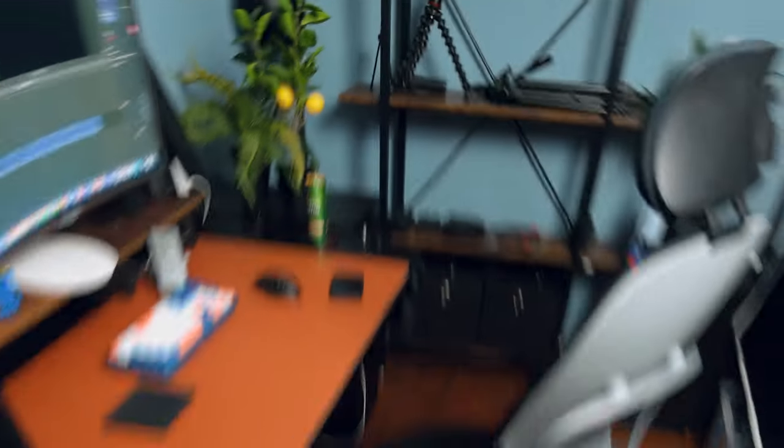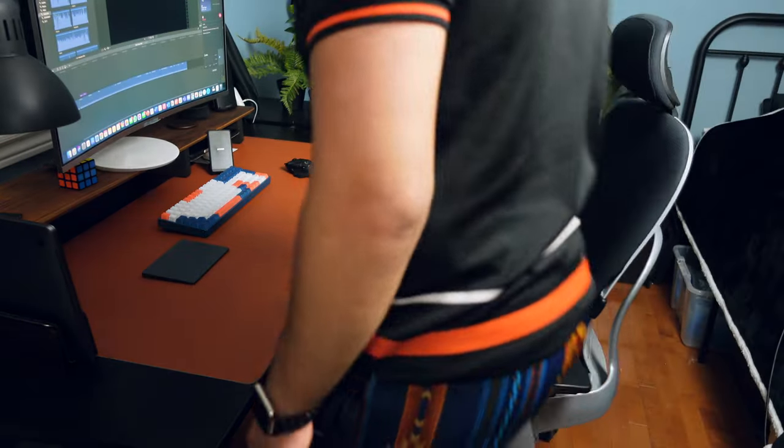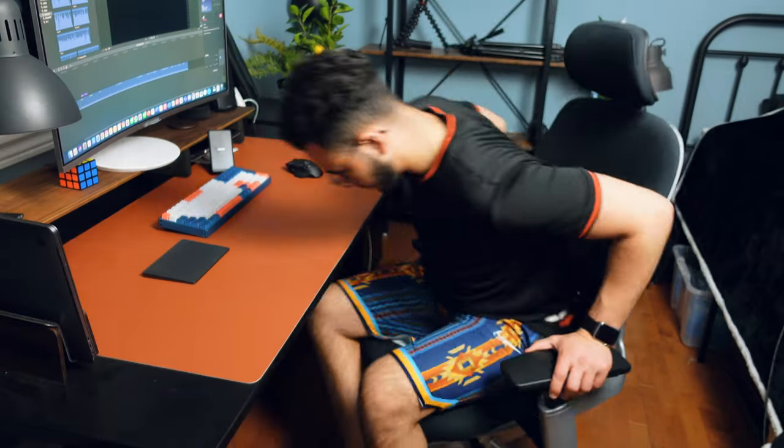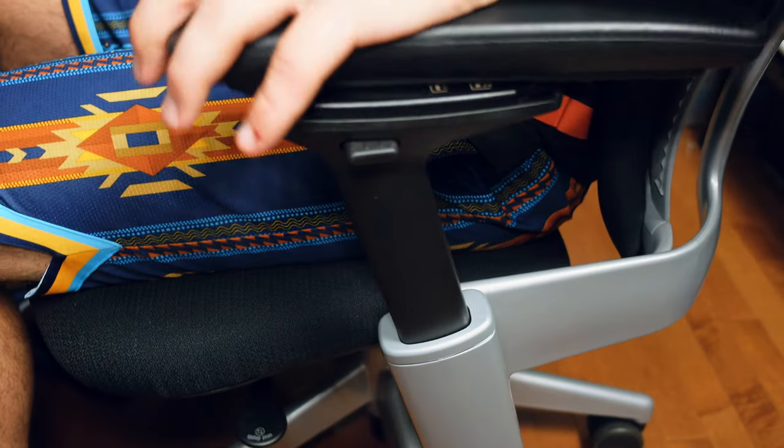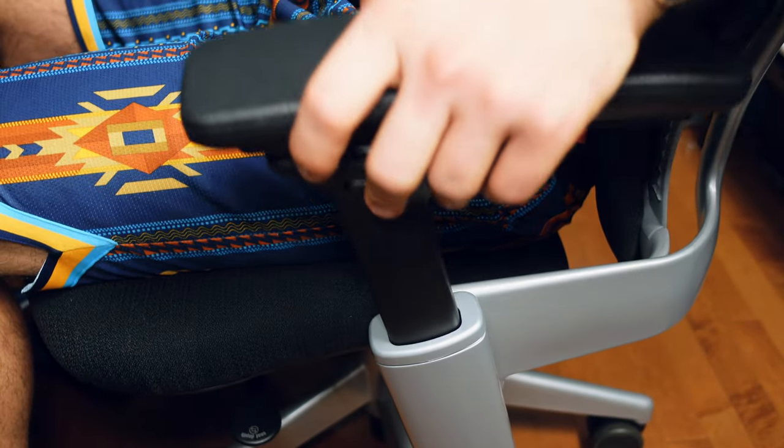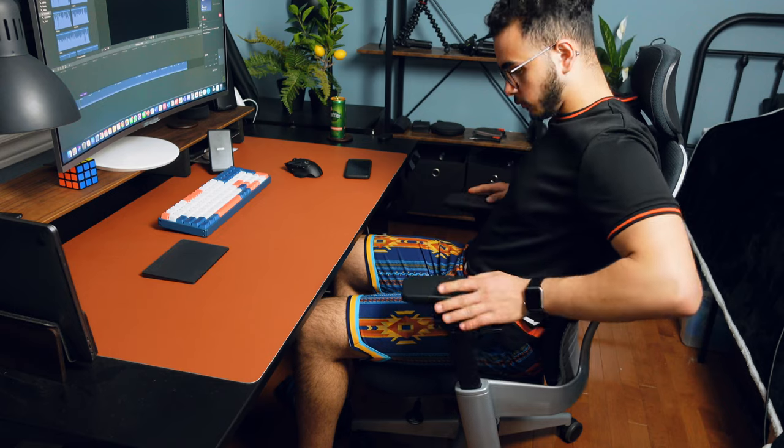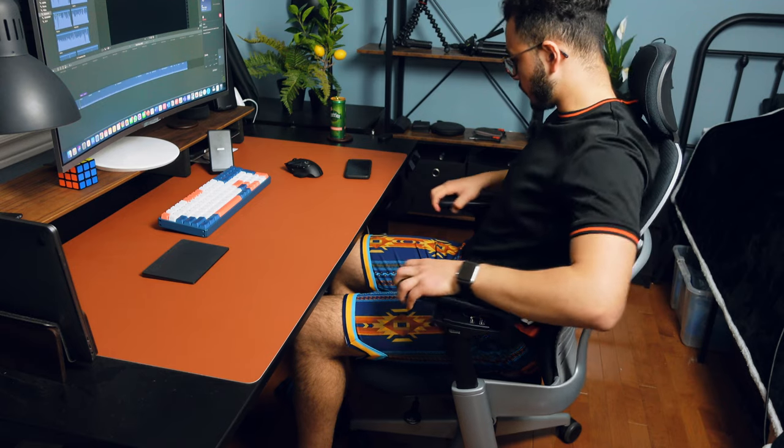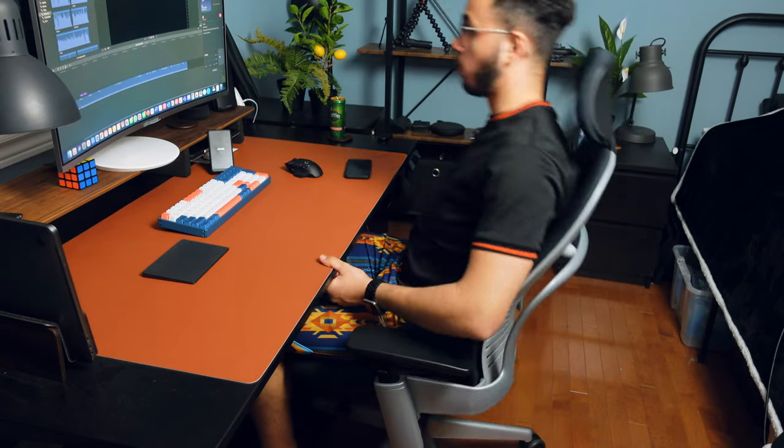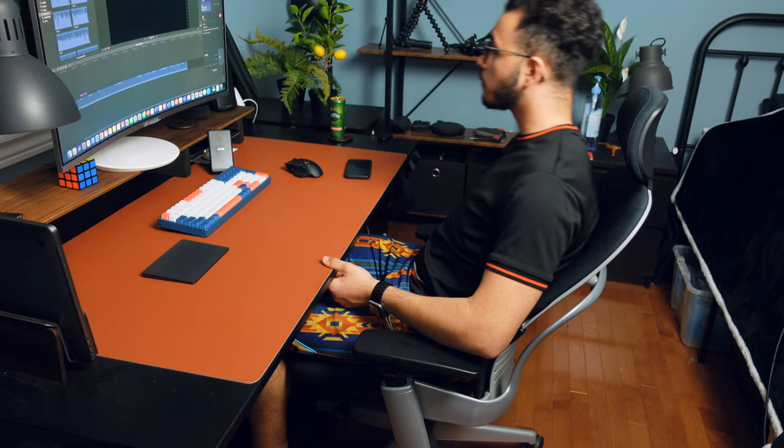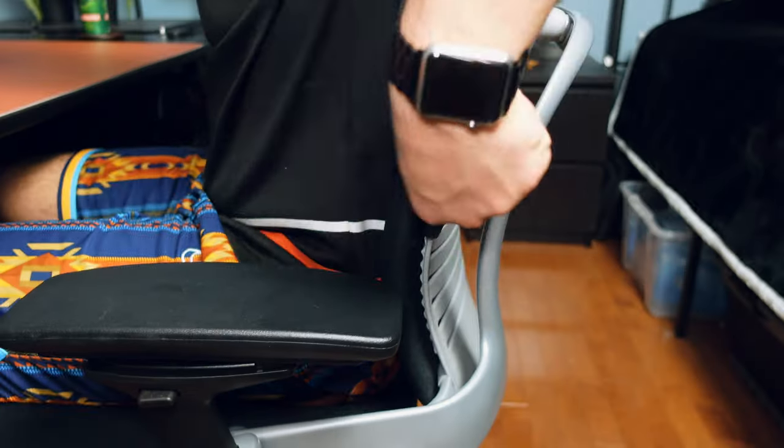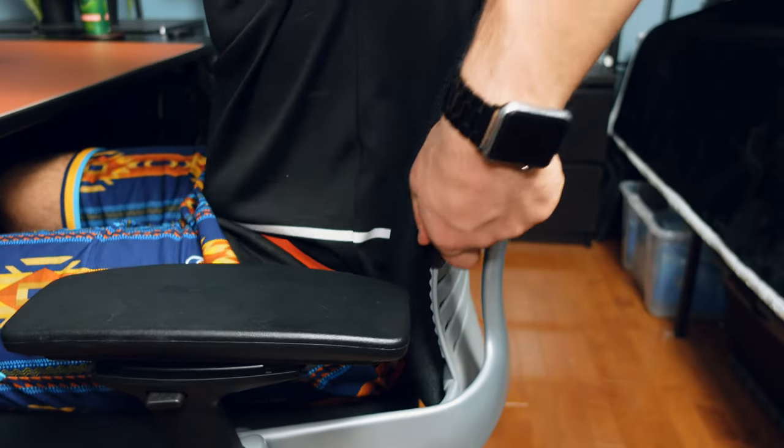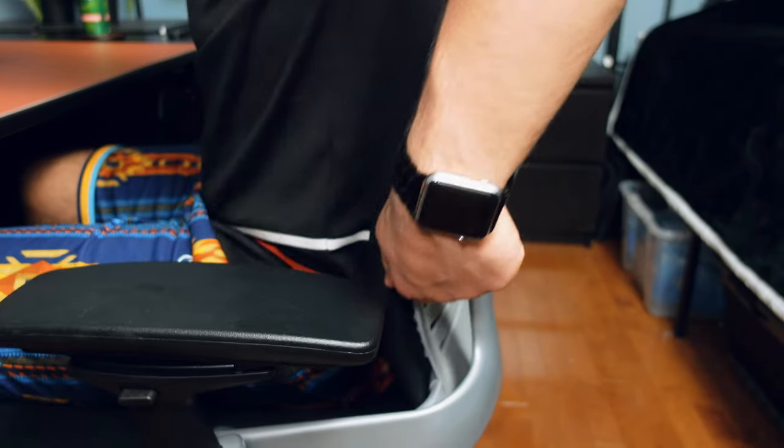Now finally is the chair. This chair is called the Steelcase Leap. To be honest there was a lot of really great chairs out there, but I knew that since I was going to be at my desk for six to twelve hours every single day, I needed to find a chair that was really good. In my opinion, any chair that has adjustable lumbar support and adjustable arms will do.